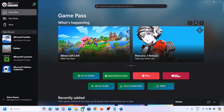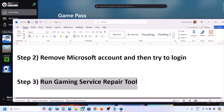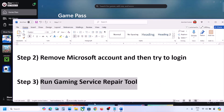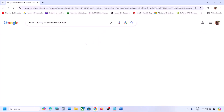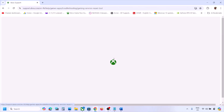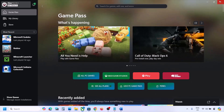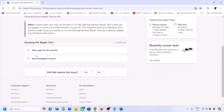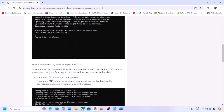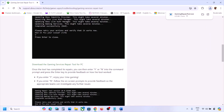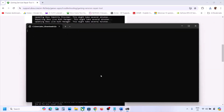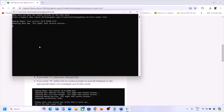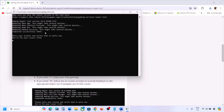If still not working, you can also search for the Gaming Services Repair Tool in Google and download it from the website — the link is provided in the video description. Go to the downloadable version, scroll down, download the Gaming Services Repair Tool, run the exe file, click Yes to allow, and let the process complete. Once you see 'Completed successfully,' open the Xbox app and check.